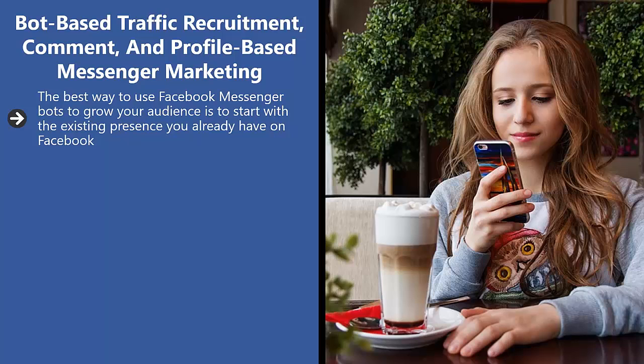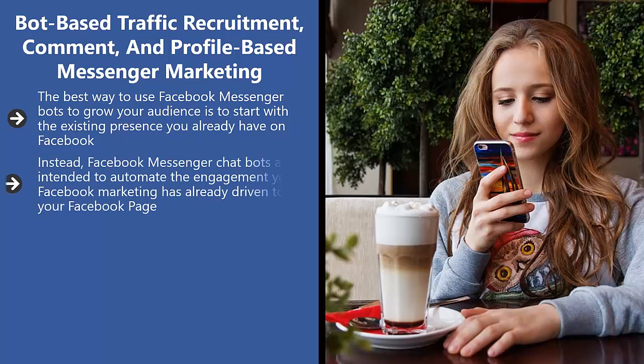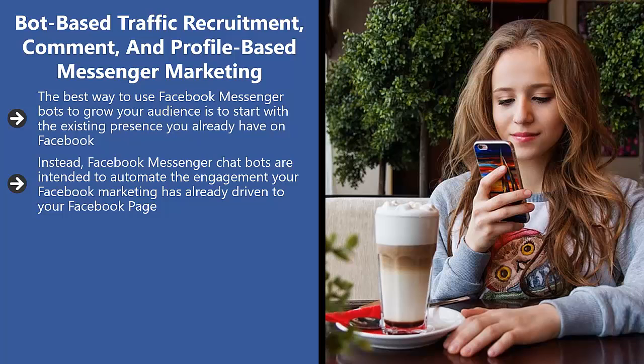Instead, Facebook Messenger chatbots are intended to automate the engagement your Facebook marketing has already driven to your Facebook page. In other words, it is an inbound tool. It is not an outbound spam software that you use to pull traffic from other places on Facebook.